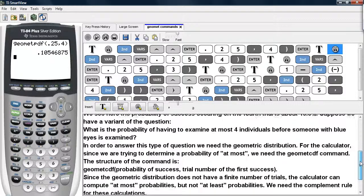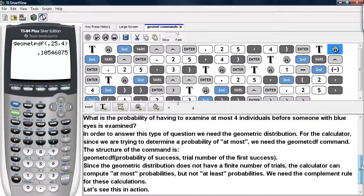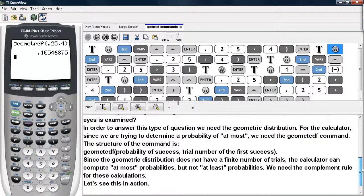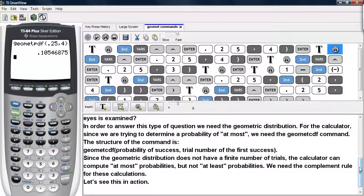In order to answer this question, we do need the geometric distribution. For the calculator, since we are trying to determine the probability of 'at most,' we need the GeomCDF command. The structure of this command is: GeomCDF, the probability of success, and then the trial number of the first success.